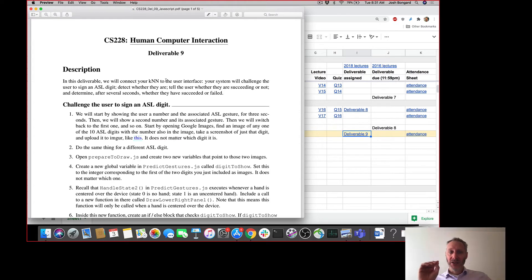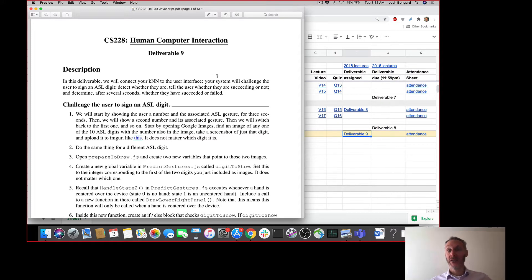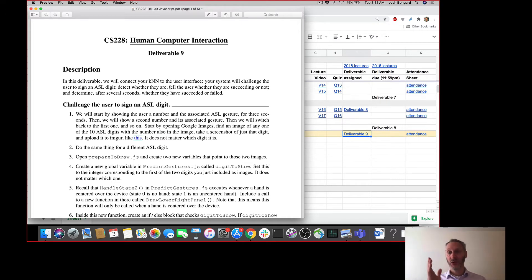We are now going to actually push information through from the KNN predictions to the user interface. Your user is not going to know anything about the KNN or how it's making predictions. Instead, you're going to have to create a visualization to show the user whether they're successfully signing the required digit or not, and the way we know whether they're signing the correct digit is based on the KNN predictions.